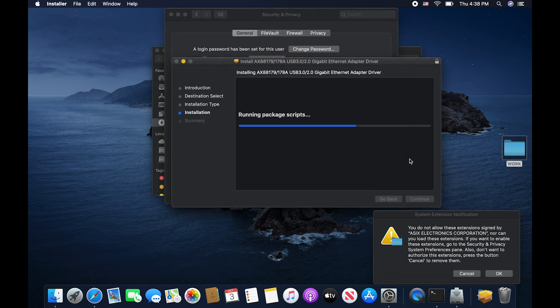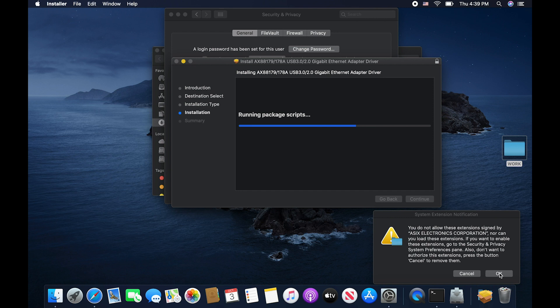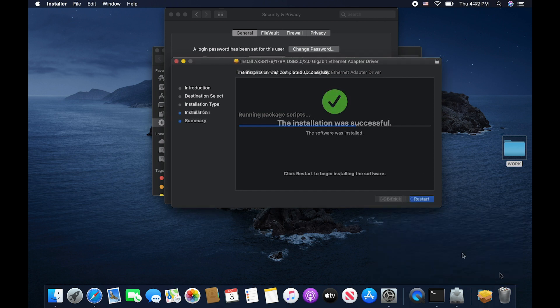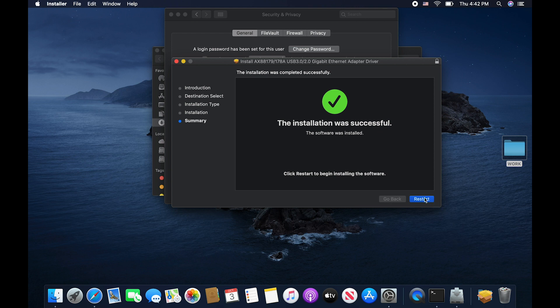We go back over to our installation. Please note it will hang for a little bit, but then it will pick up. Go ahead and click OK. Now that the installation was successful, you'll want to go ahead and click restart on your Mac.